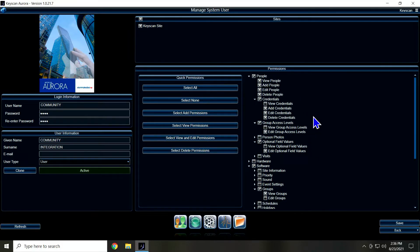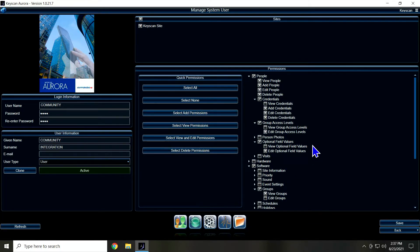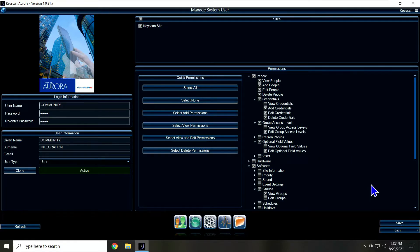So this is the base options we need selected. Just make your list look like this. That way the community user will have access to what it needs to talk to the Aurora software.